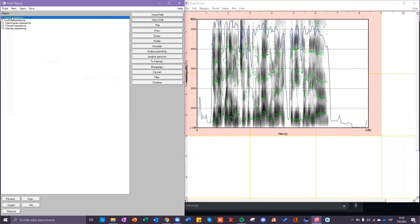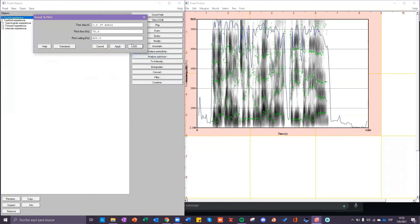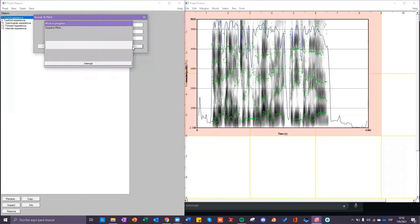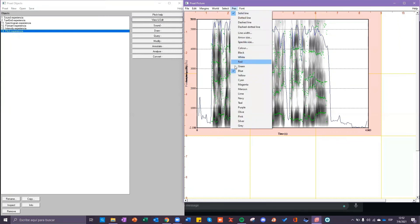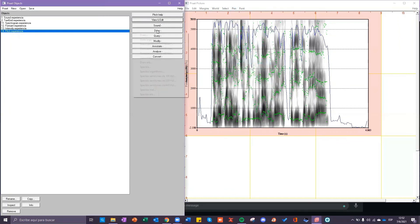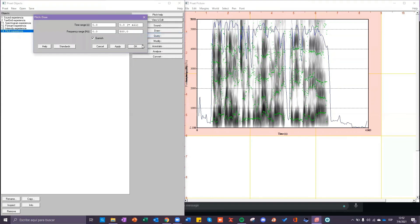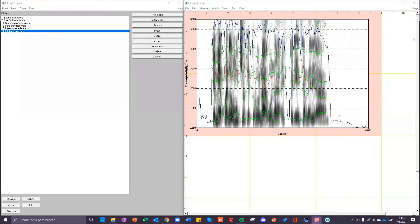To draw the pitch you click on the sound click on analyze periodicity click on to pitch click on okay you can change the color here we're going to put it red then click on draw and draw and okay here is the pitch.